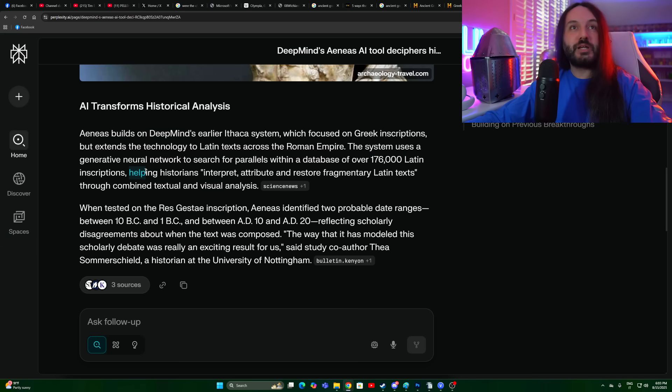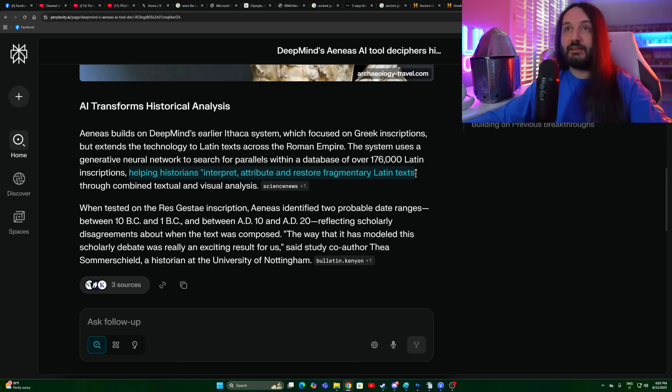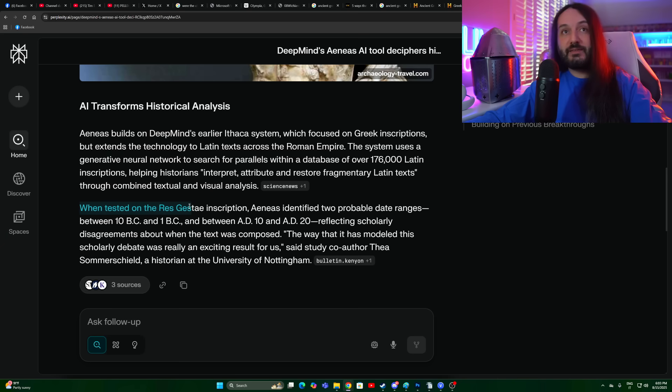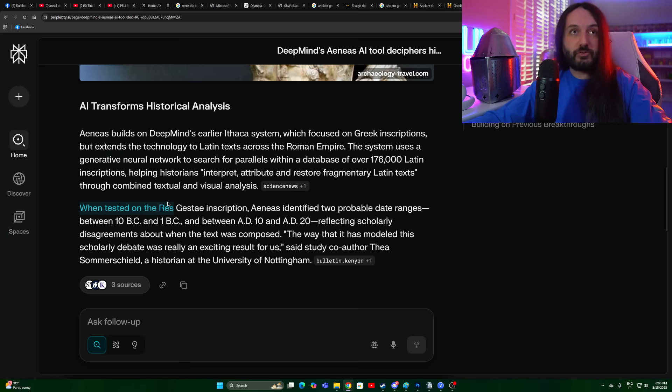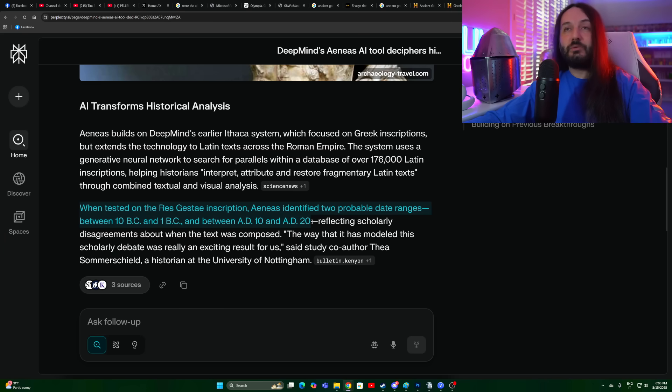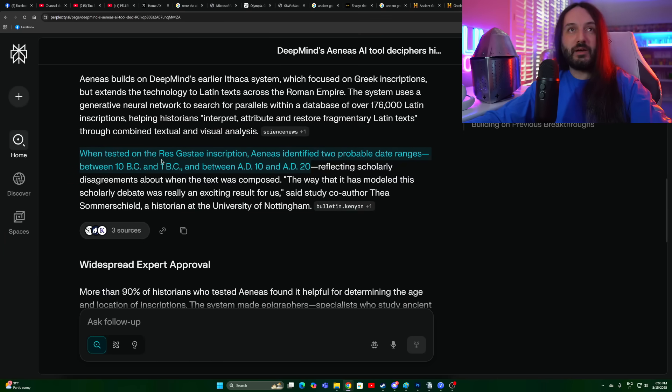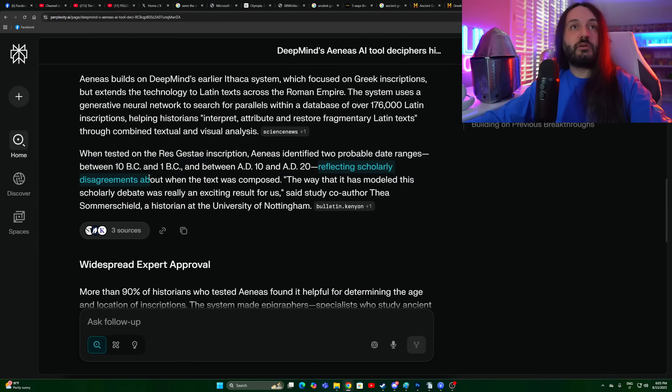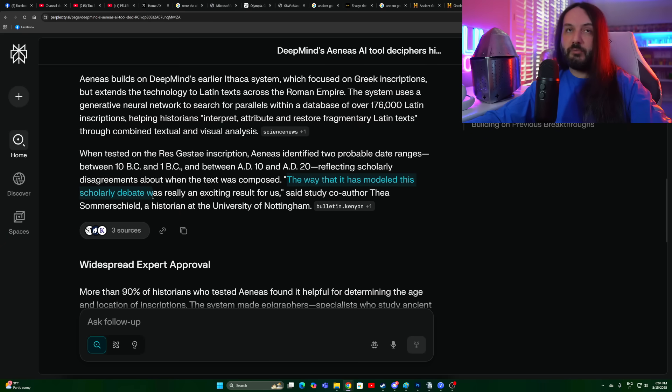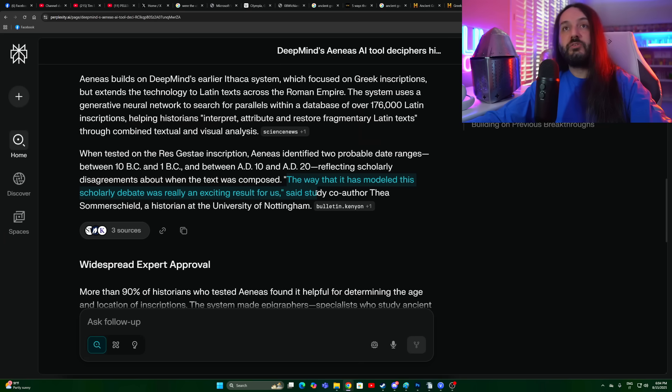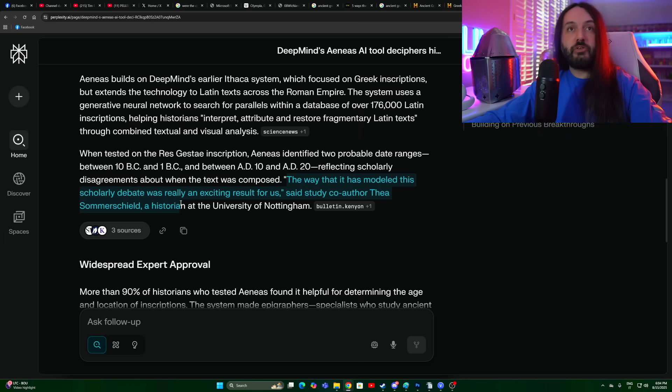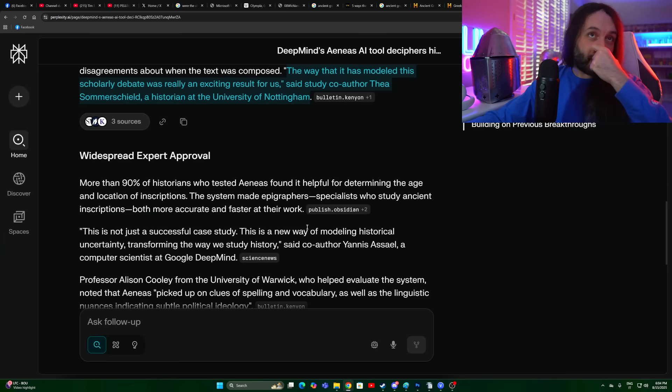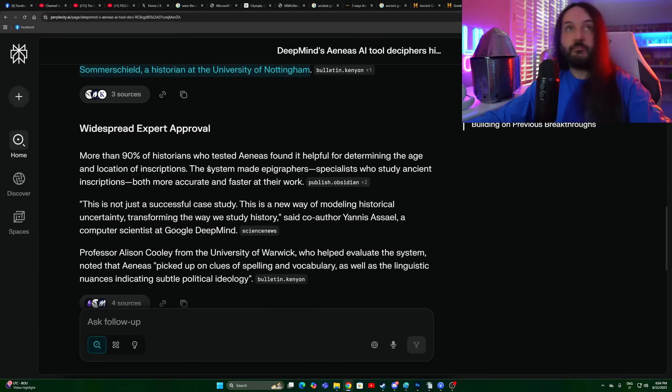Helping historians interpret, attribute, and restore fragmentary Latin texts through combined textual and visual analysis. When tested on the Res Gestae inscription, Aeneas identified two probable date ranges between 10 BC and 1 BC, and between AD 10 and AD 20. I think that's already what we were thinking about the Res Gestae, right? Reflecting scholarly disagreements about when the text was composed. The way that it has modeled this scholarly debate was really an exciting result, said study co-author Thea Somershield, a historian at the University of Nottingham.